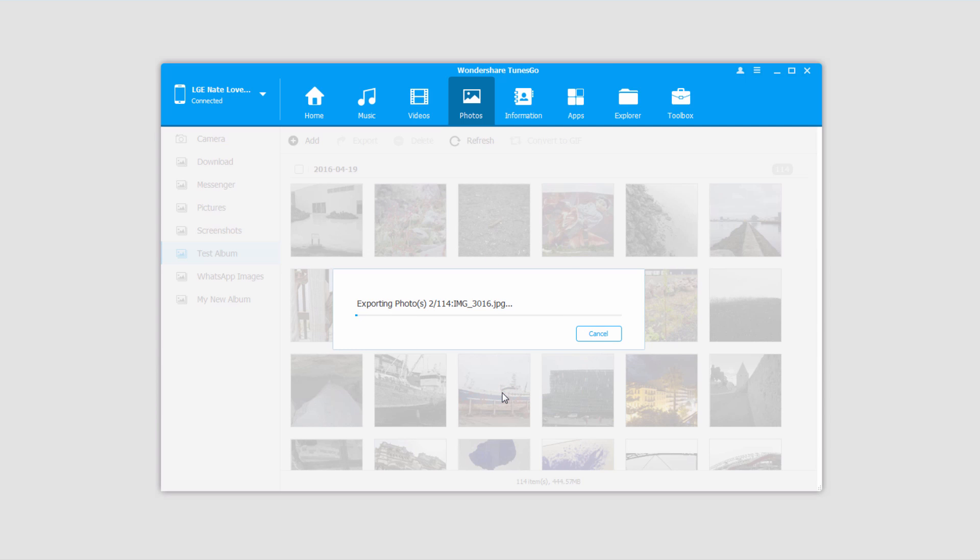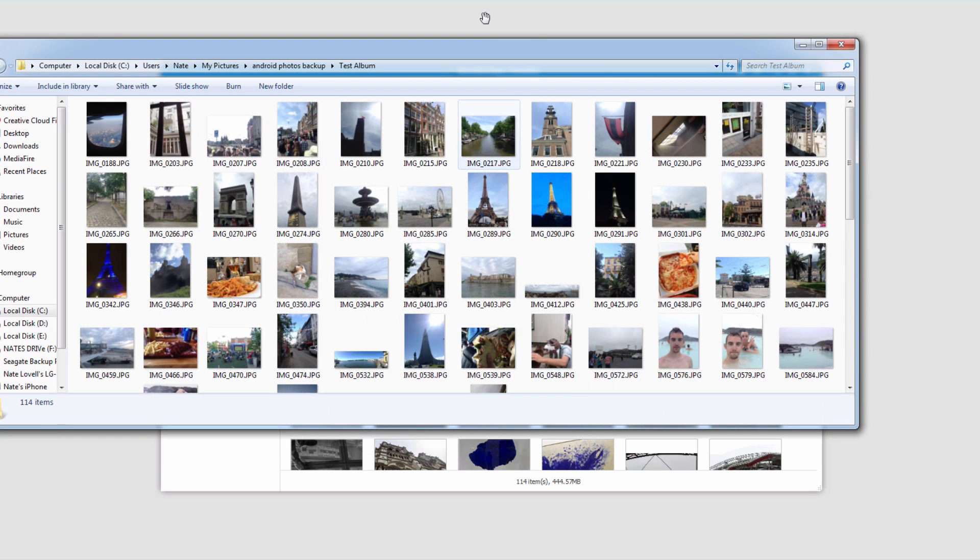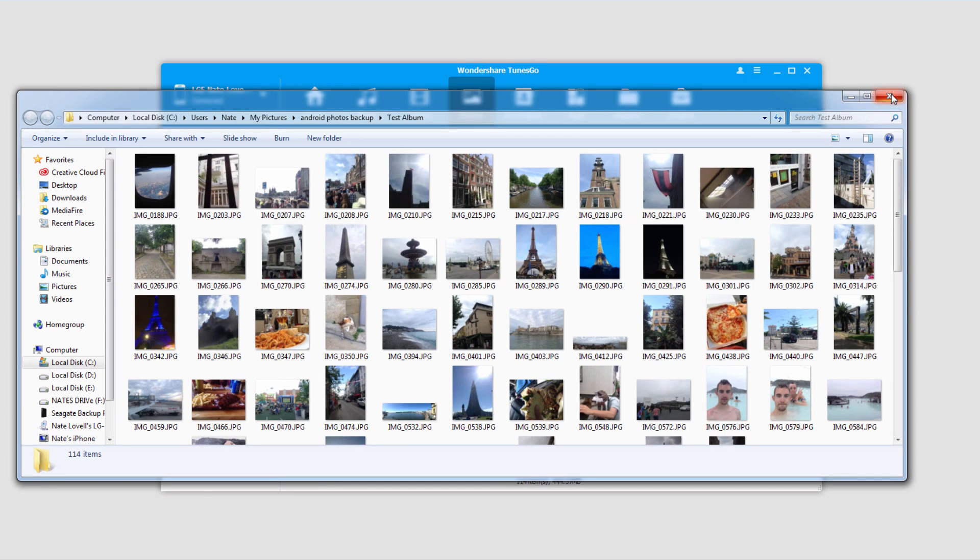It's going to go through and copy and export all of those photos in the album onto our computer. Once they've been successfully exported, it'll bring up a dialog to let you know it's finished. You can click OK to close this, or click Open Folder to open the folder where they've been saved.